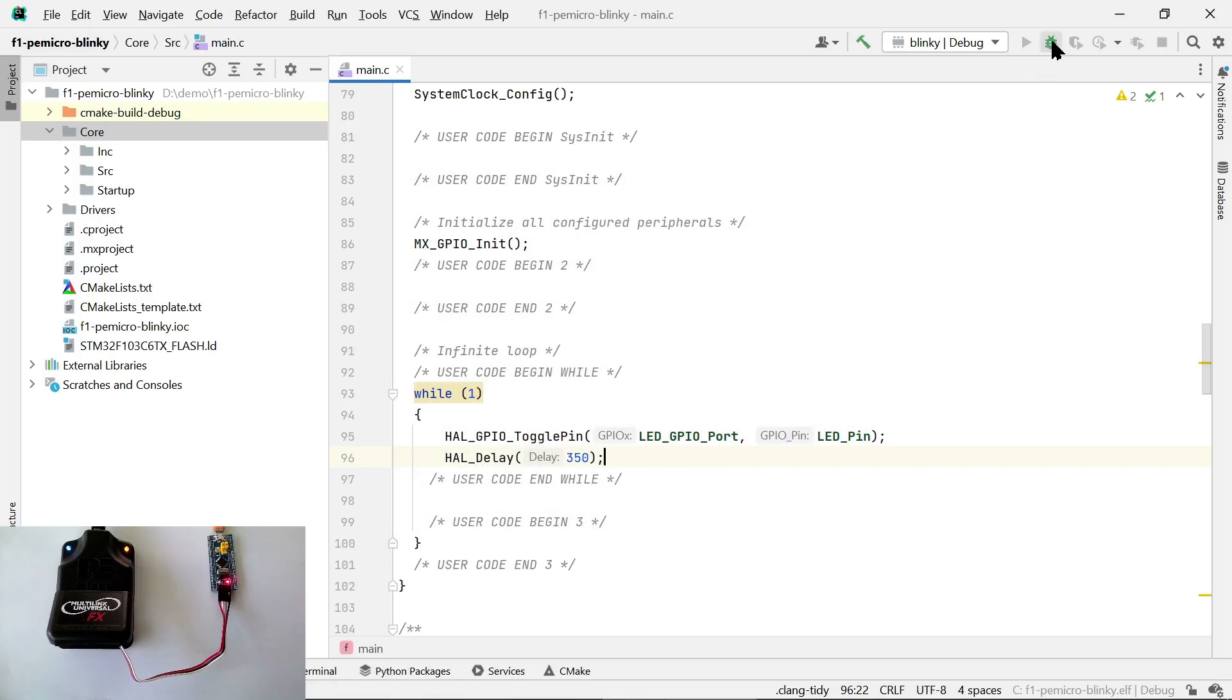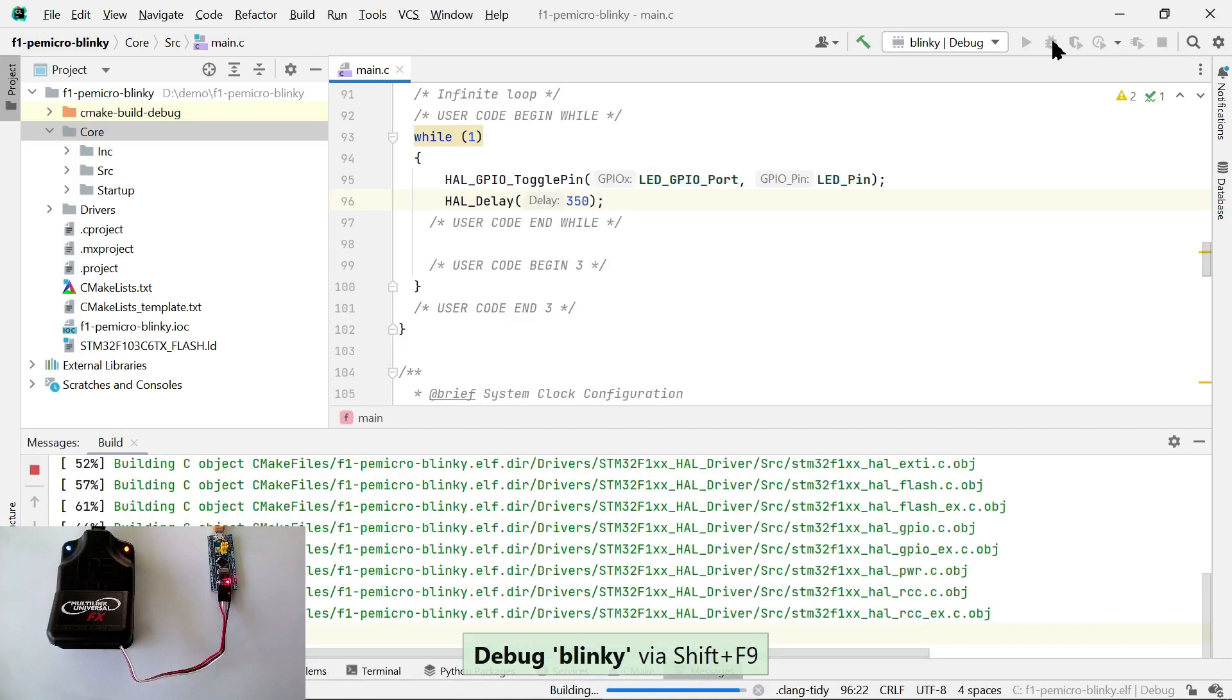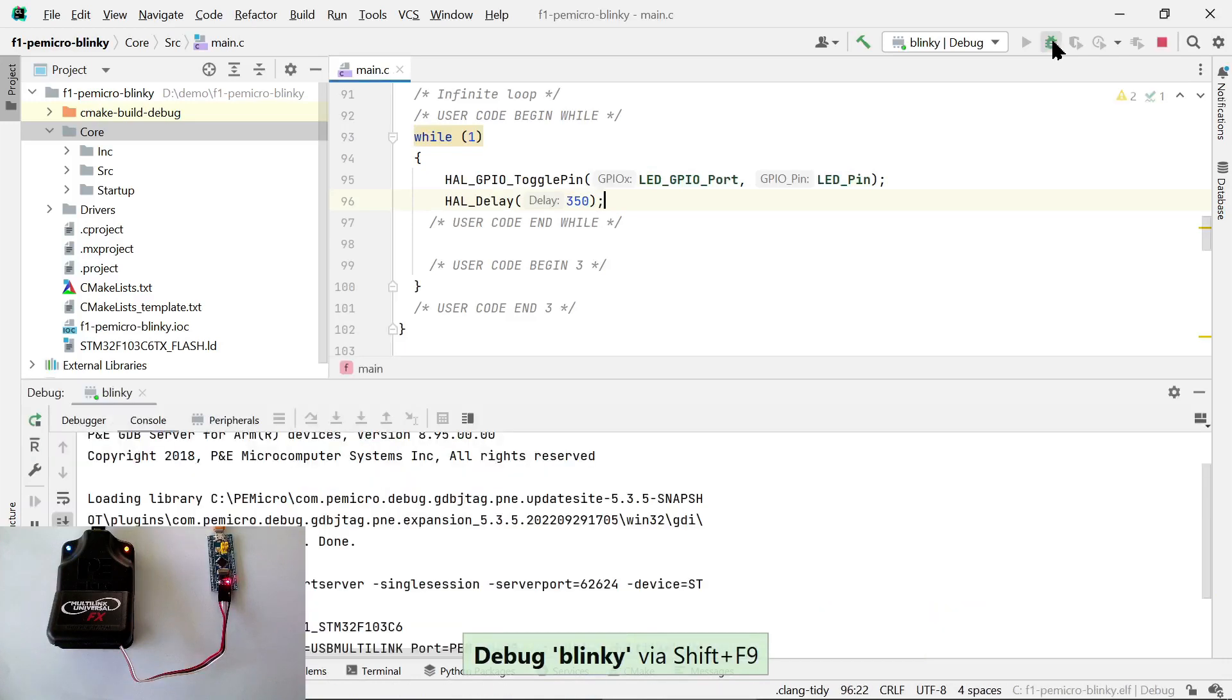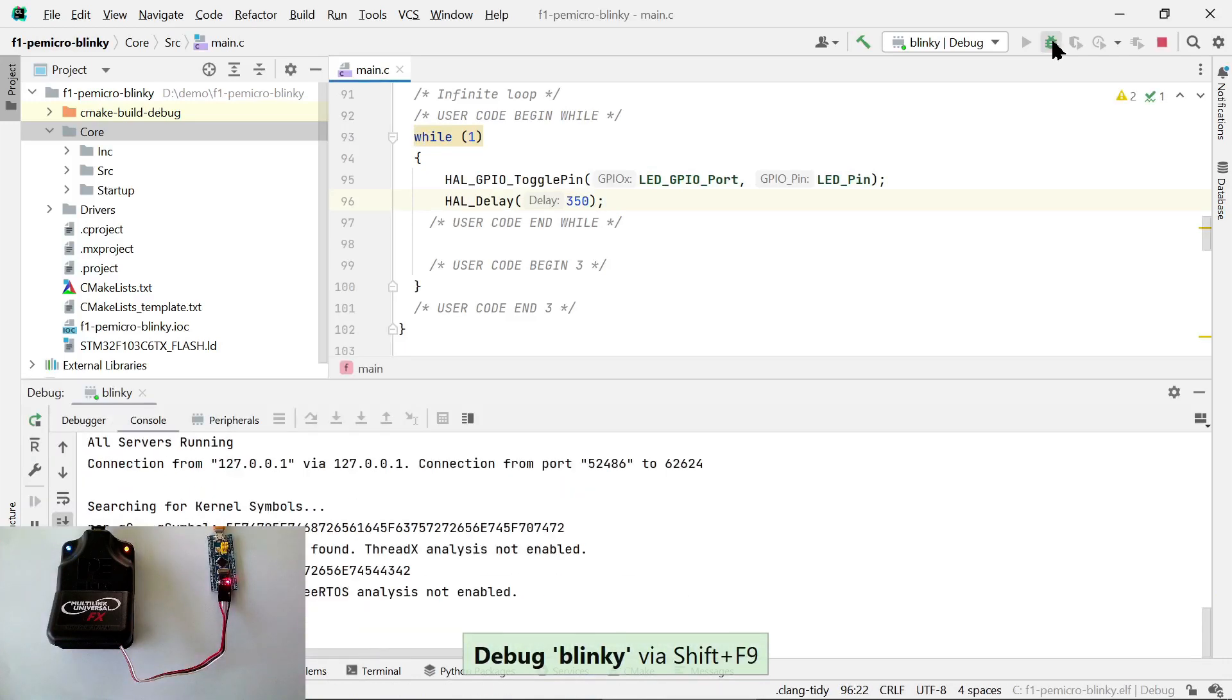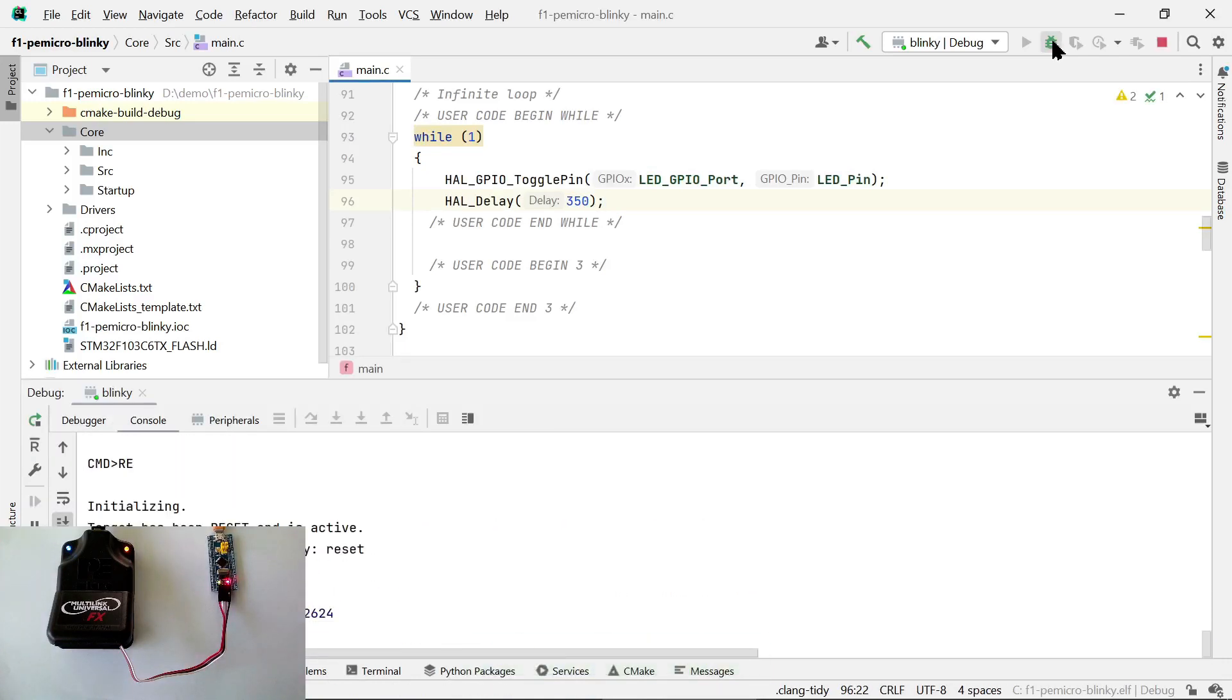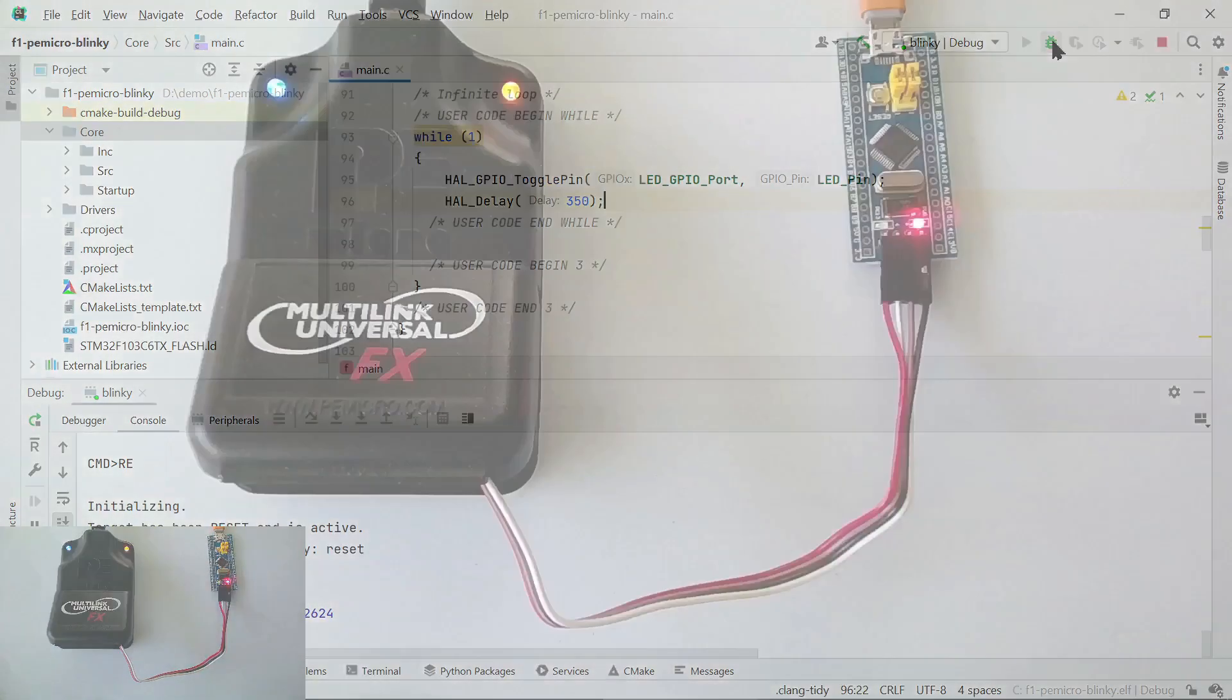Now we can click on Debug. Our project is compiling. The GDB server is starting. It's launching the code on the device through the debug probe. And we can see that the LED is blinking.